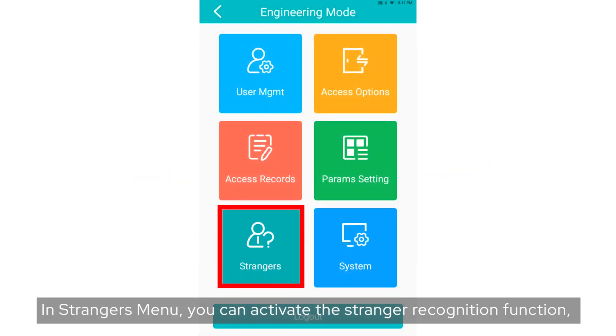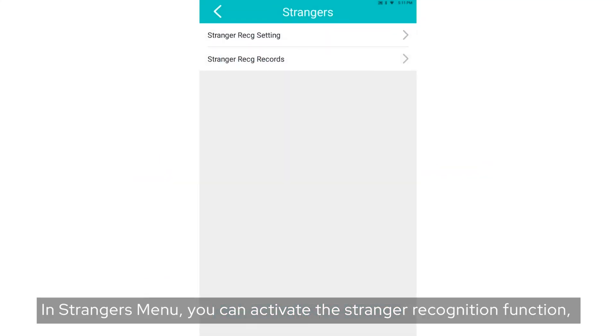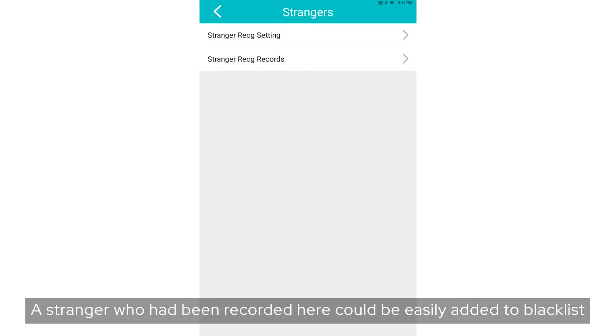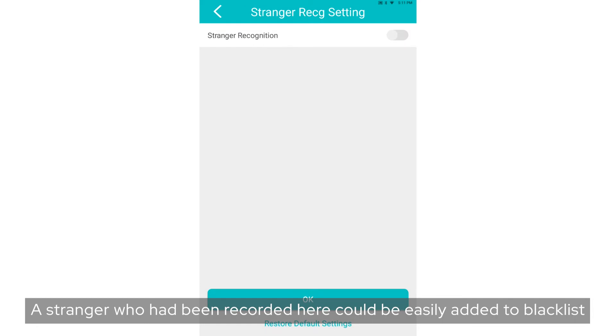In Strangers menu, you can activate the stranger recognition function, set the threshold, and see the records. A stranger who had been recorded here could be easily added to the blacklist.